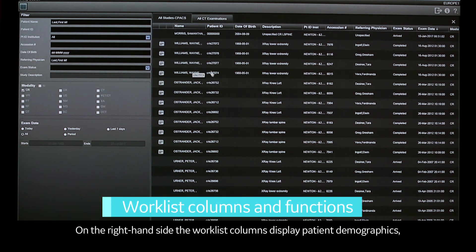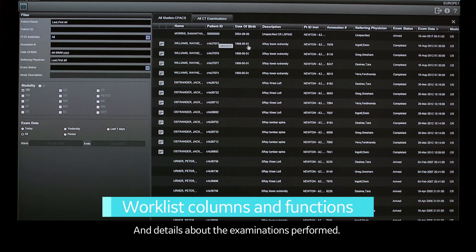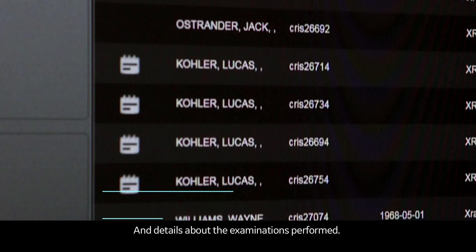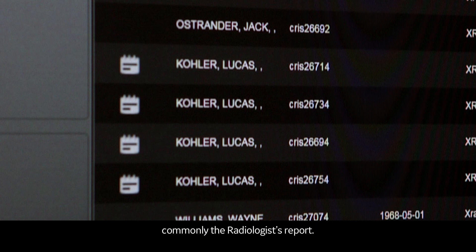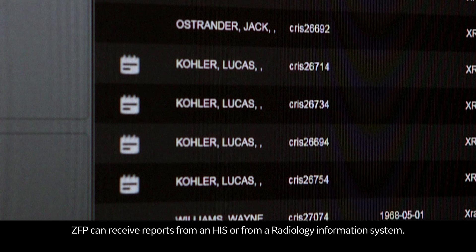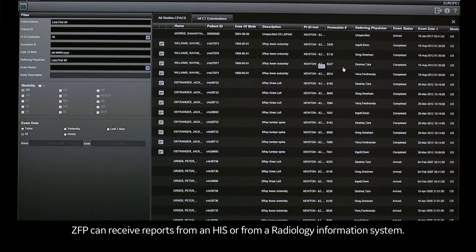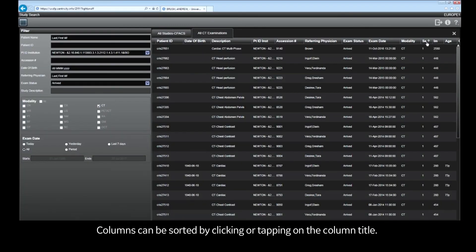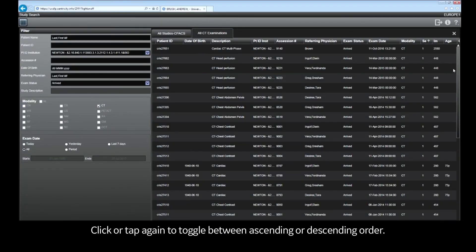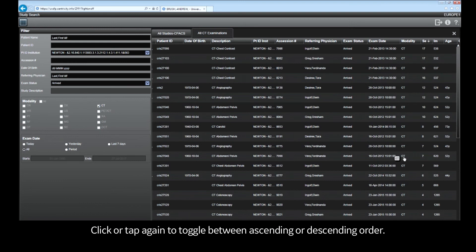On the right-hand side, the work list columns display patient demographics and details about the examinations performed. The report icon shows that a report is available for this exam, commonly the radiologist report. ZFP can receive reports from an HIS or from a radiology information system. Columns can be sorted by clicking or tapping on the column title; click or tap again to toggle between ascending or descending order.